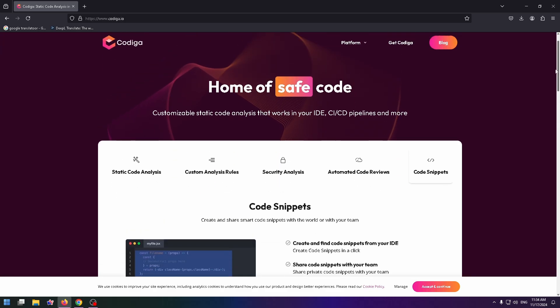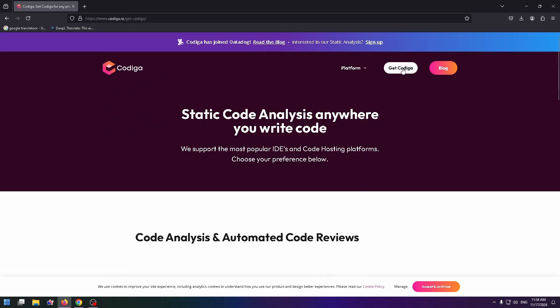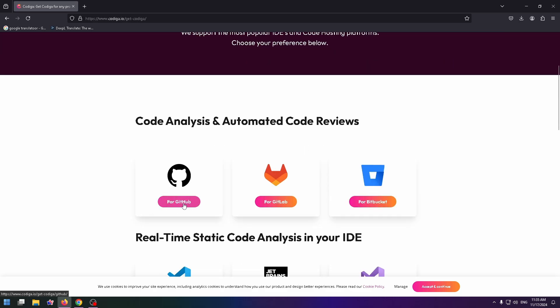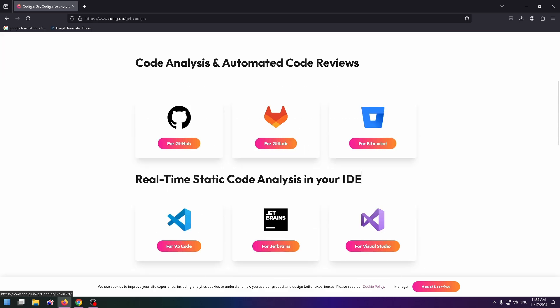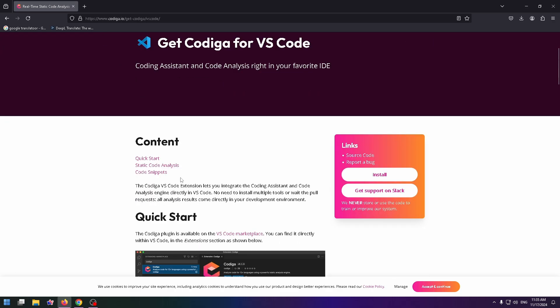Okay. And now let's try to get Codega. You can get it for GitHub, for GitLab, Bitbucket, or for example, for your IDEs. Let's select Visual Studio Code, for example. Click here.